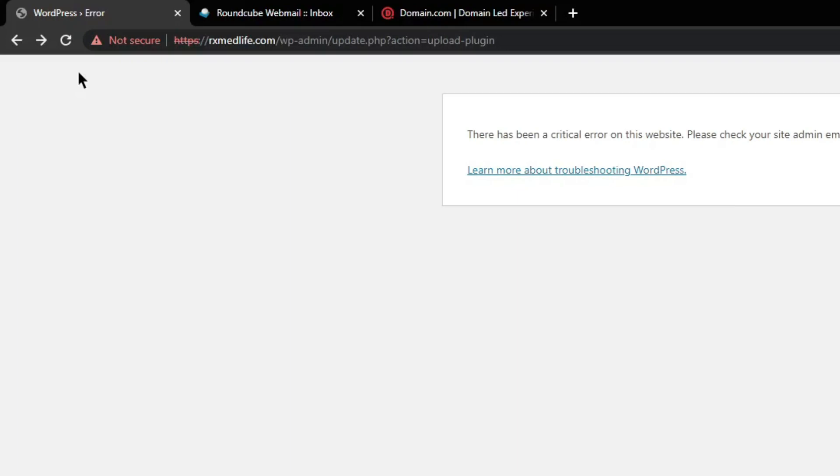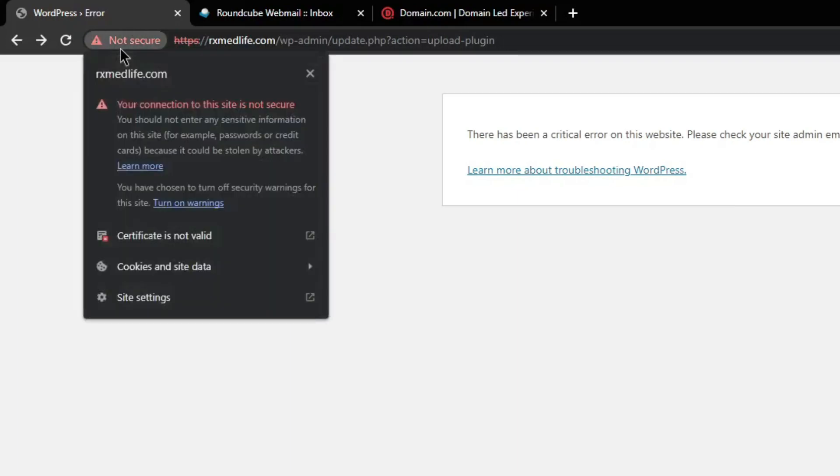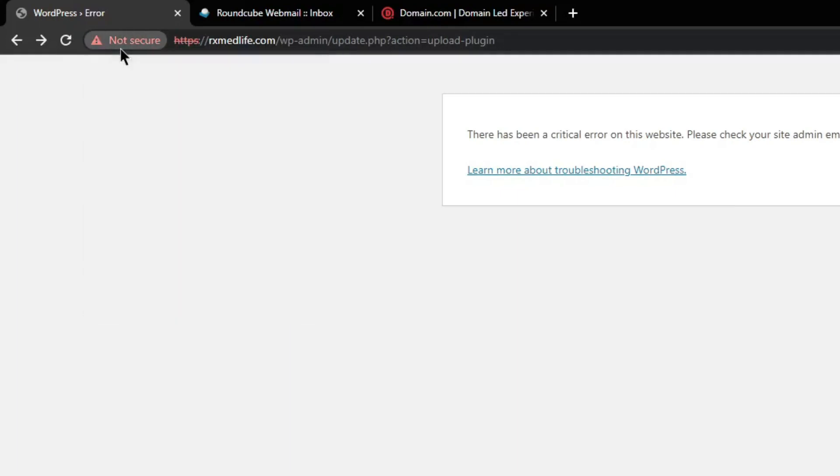Also if your site is showing not secure, you can fix it by watching my video here.